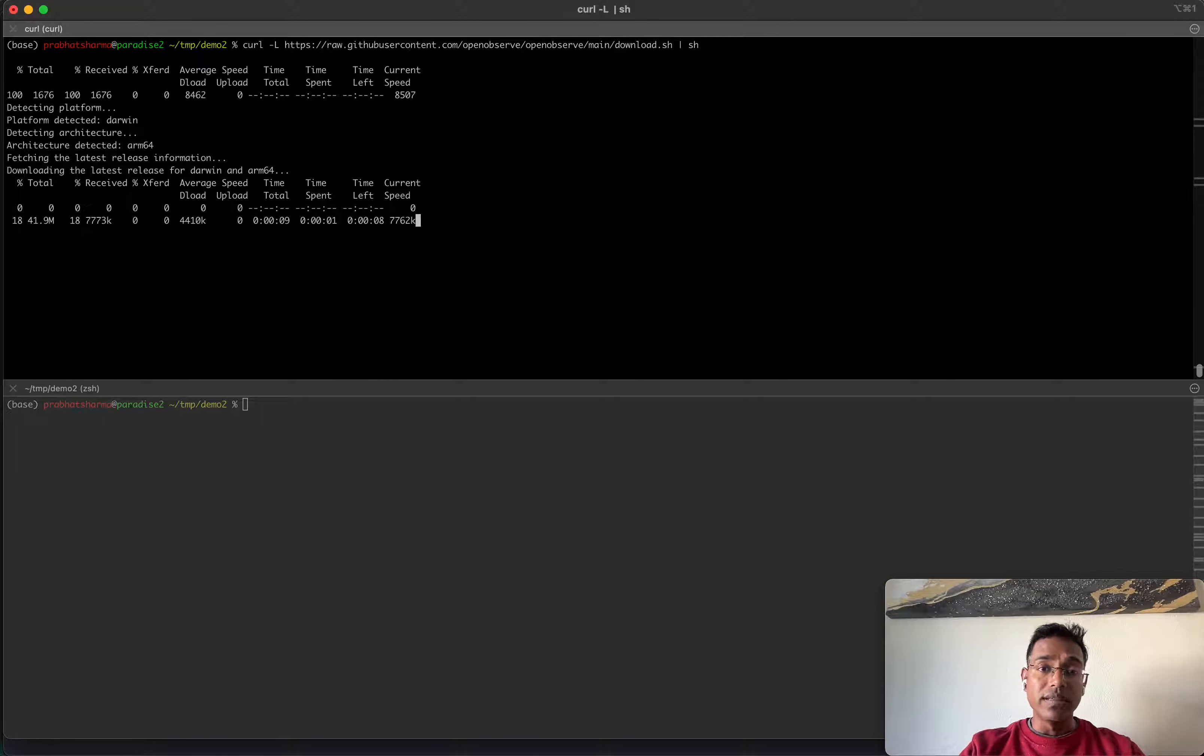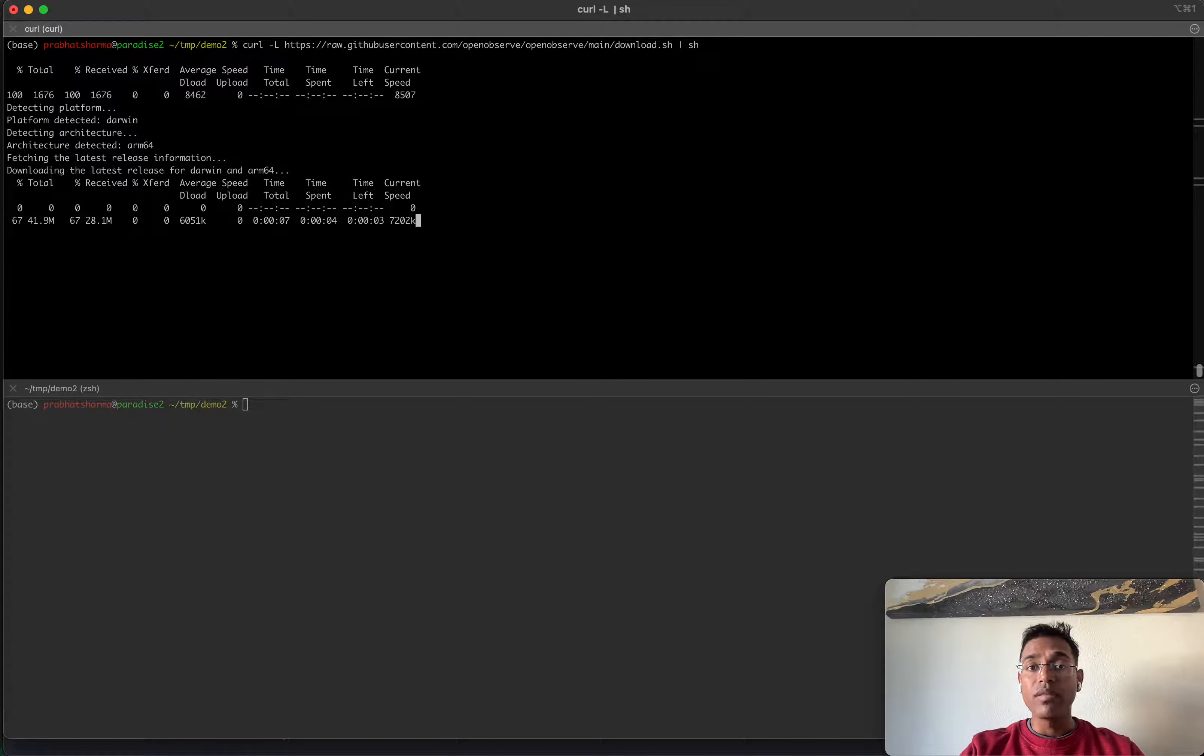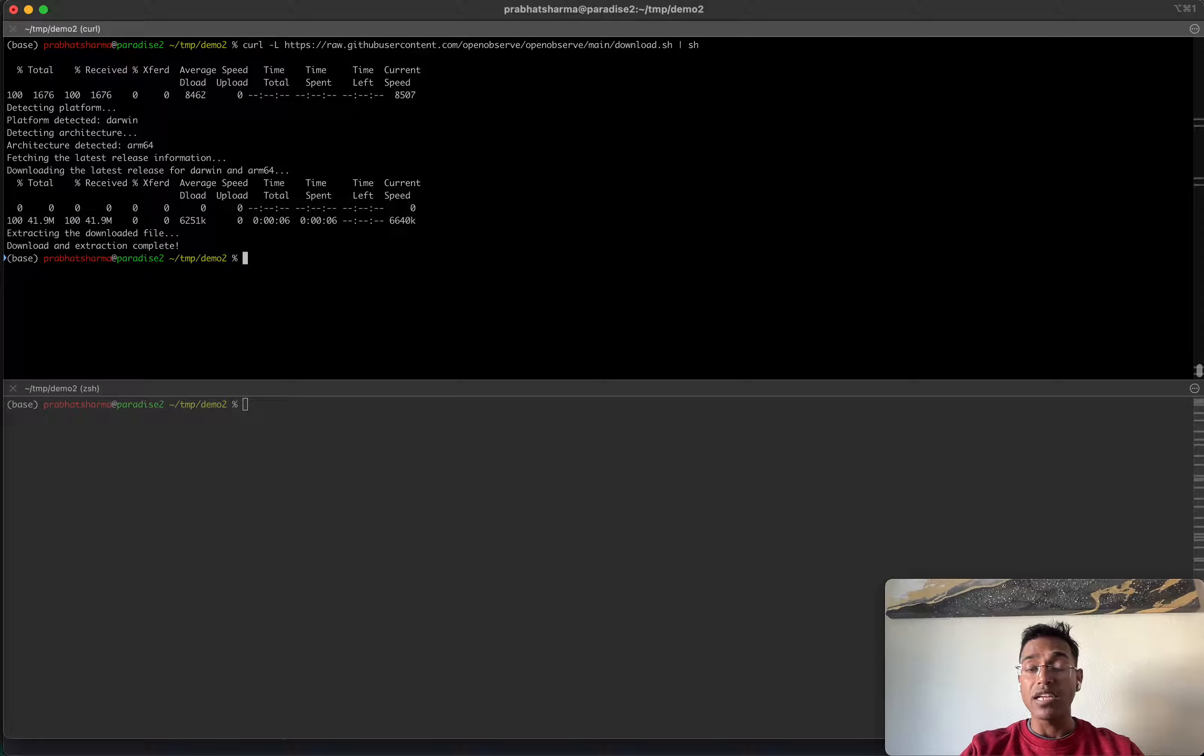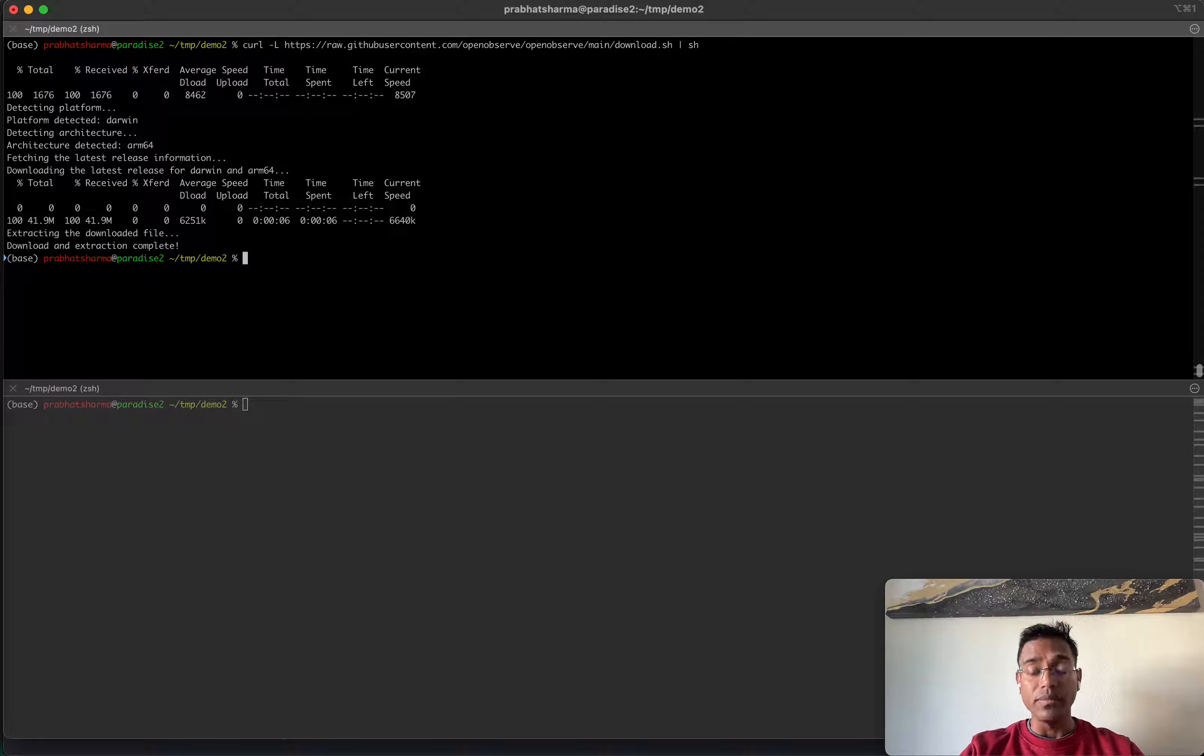OpenObserve is an open source observability platform for logs, metrics, traces, dashboards, alerts, and a whole lot more.